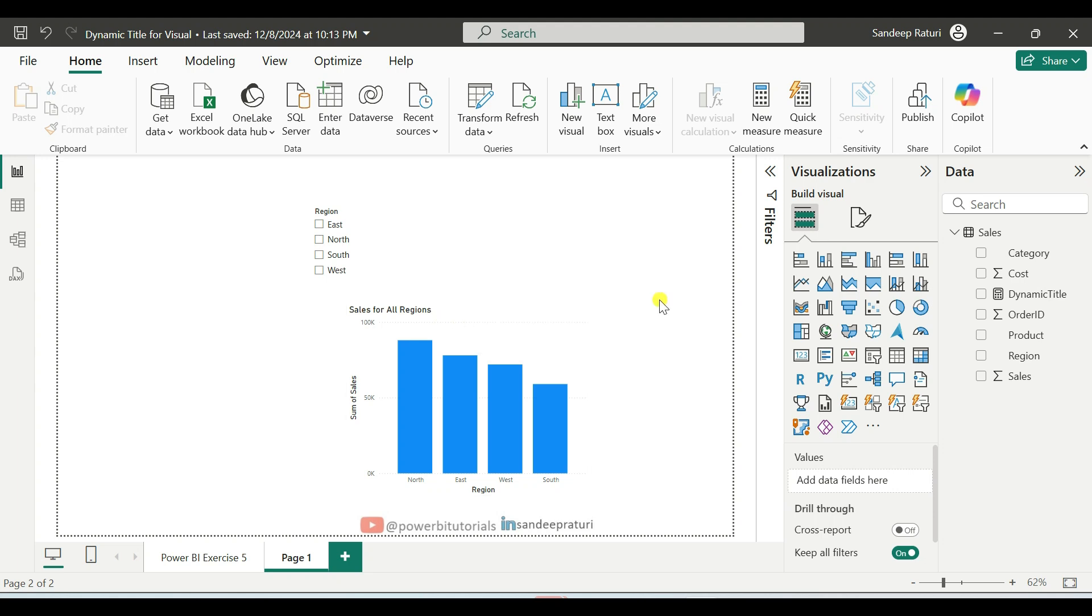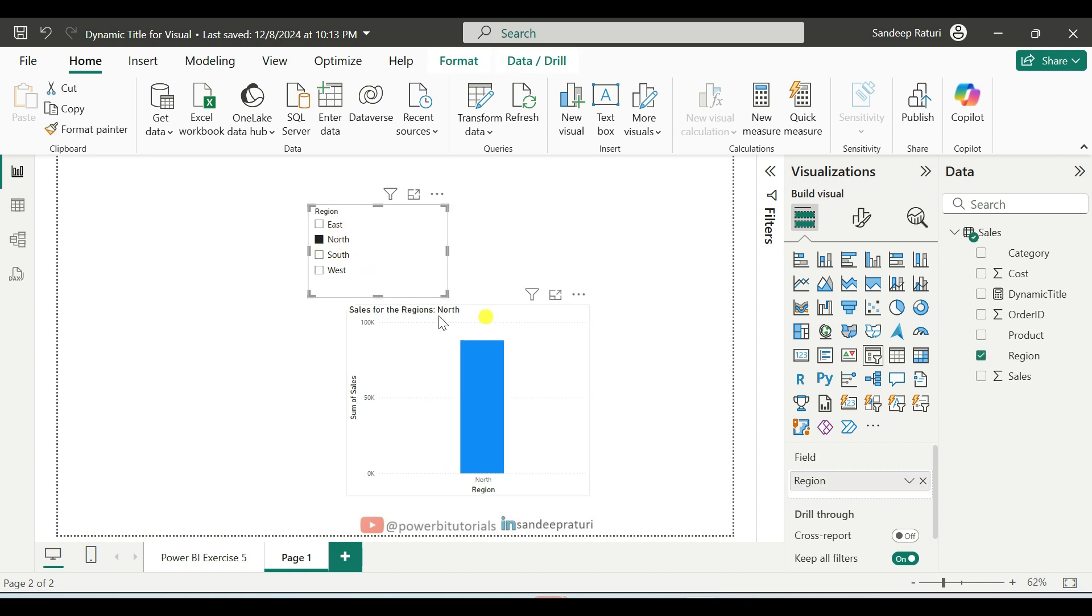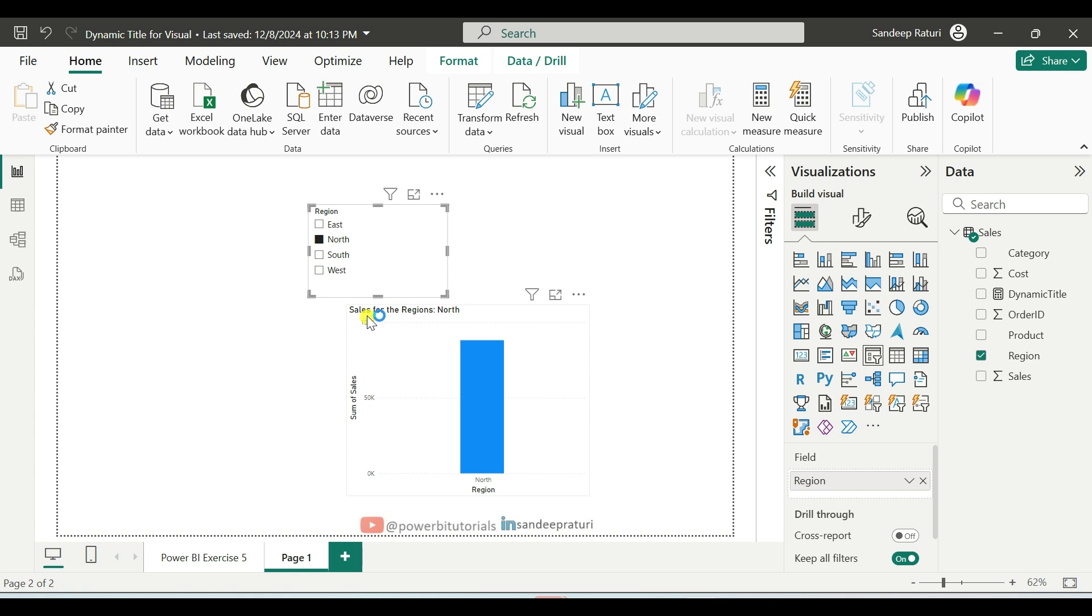And now we will select some values from the region slicer. So for an example, I select North. So as you can see here, based on my selection, the chart title has been changed. Sales for the region, North.